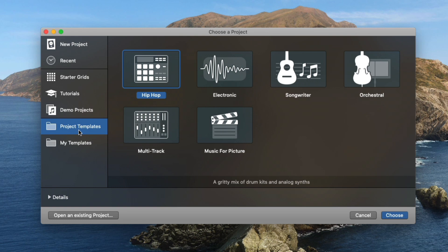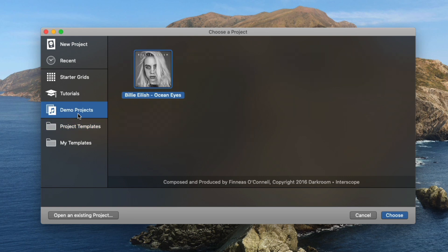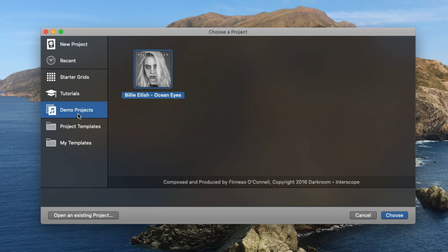Now, I think obviously the most exciting pieces would be the starter grids in the demo project because these are pre-populated projects for you to listen to and examine the processing and get ideas and get a feel for what other creatives are doing. And I have a whole video dedicated to this particular demo project, which is Billie Eilish's Ocean Eyes. But Logic has come with demo projects prior to this one. I have a whole video dedicated to the Beck Colors demo project that came with Logic Pro X prior to the Billie Eilish track. That was produced by Greg Kirsten.